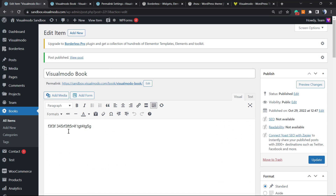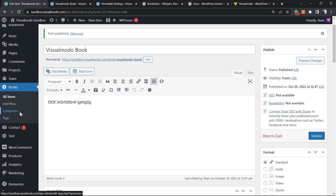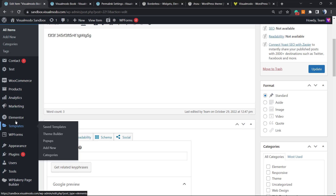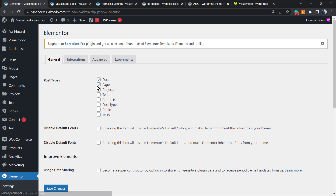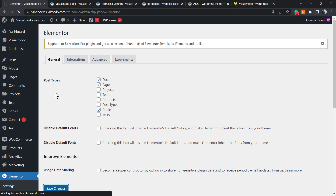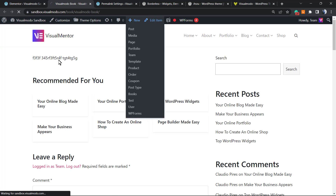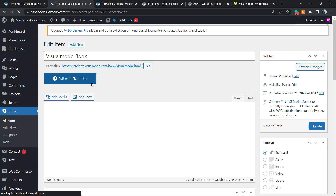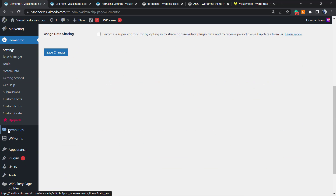Now, to edit this custom post type with a page builder, there's no editor option by default. To enable Elementor, go to Elementor Settings, then Post Types, and enable Books. After saving, there will now be an Elementor button available to edit this custom post type.